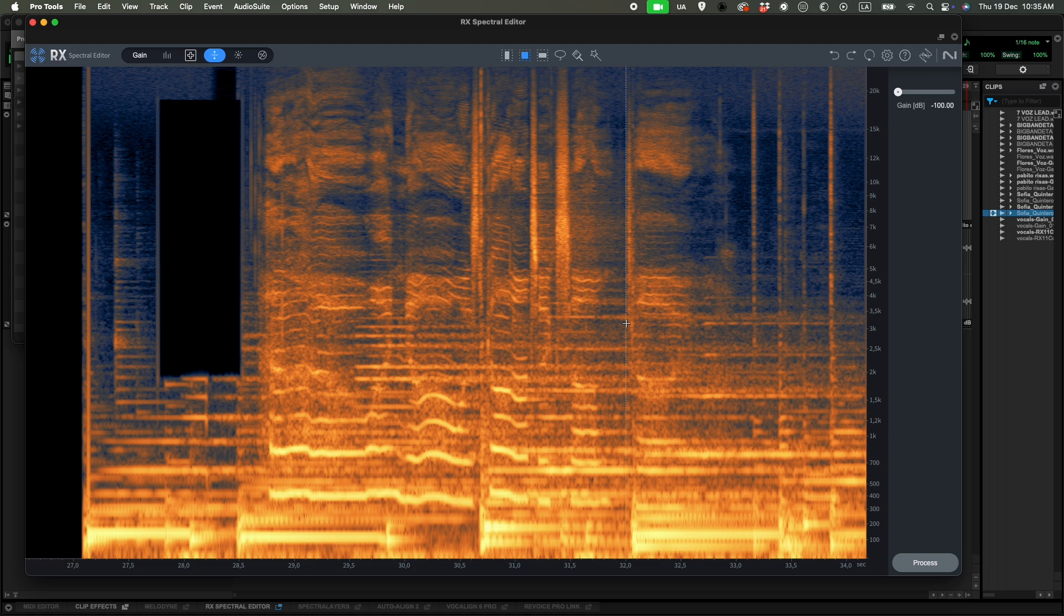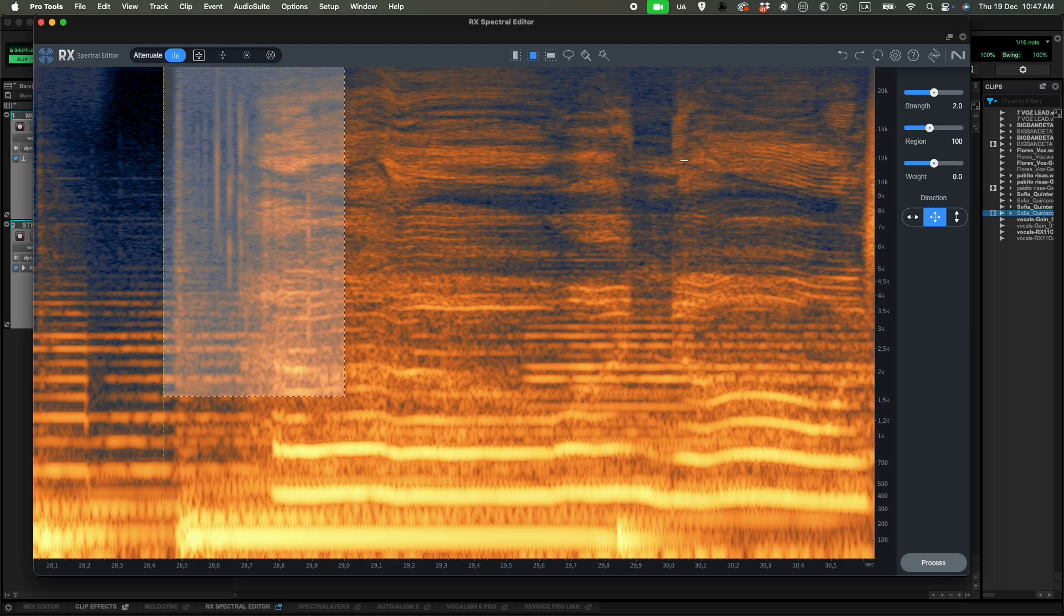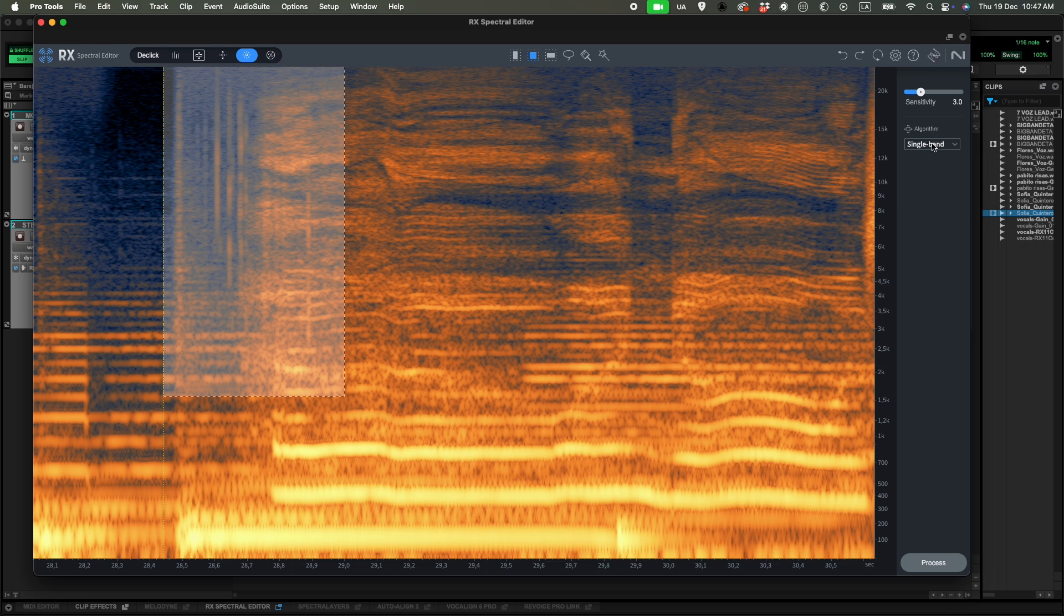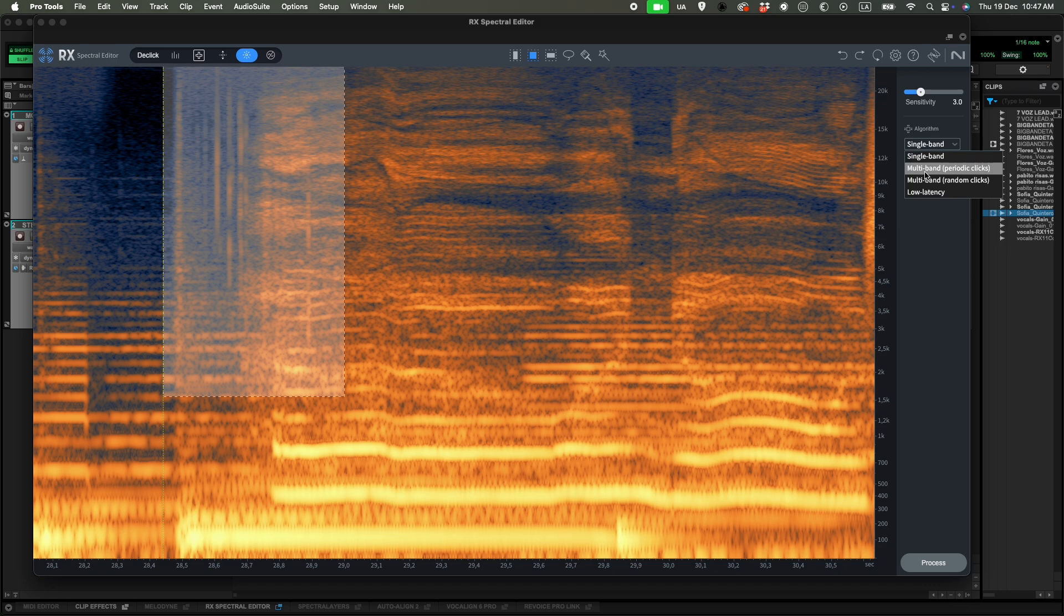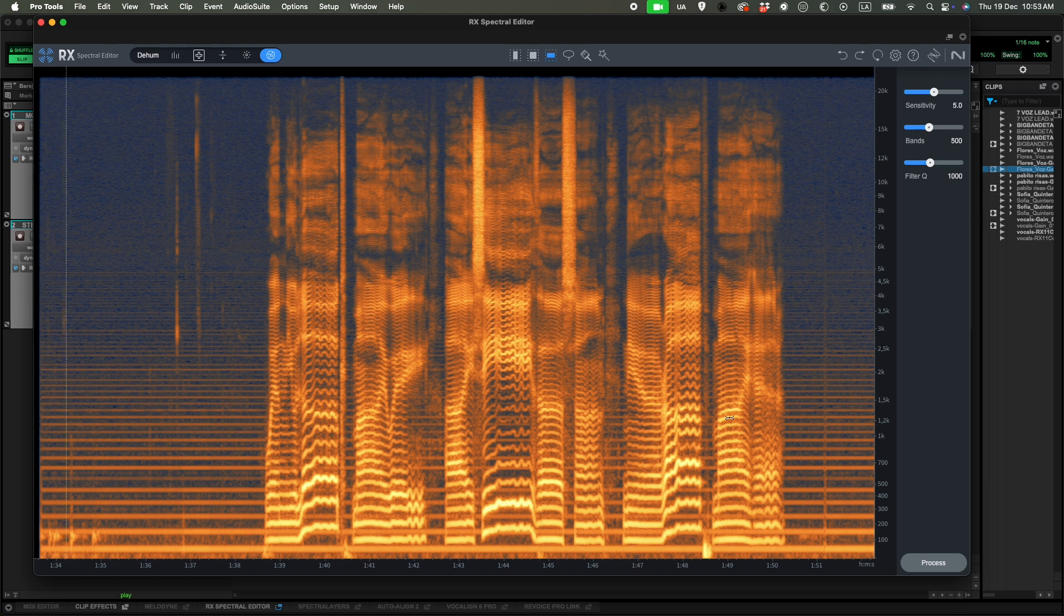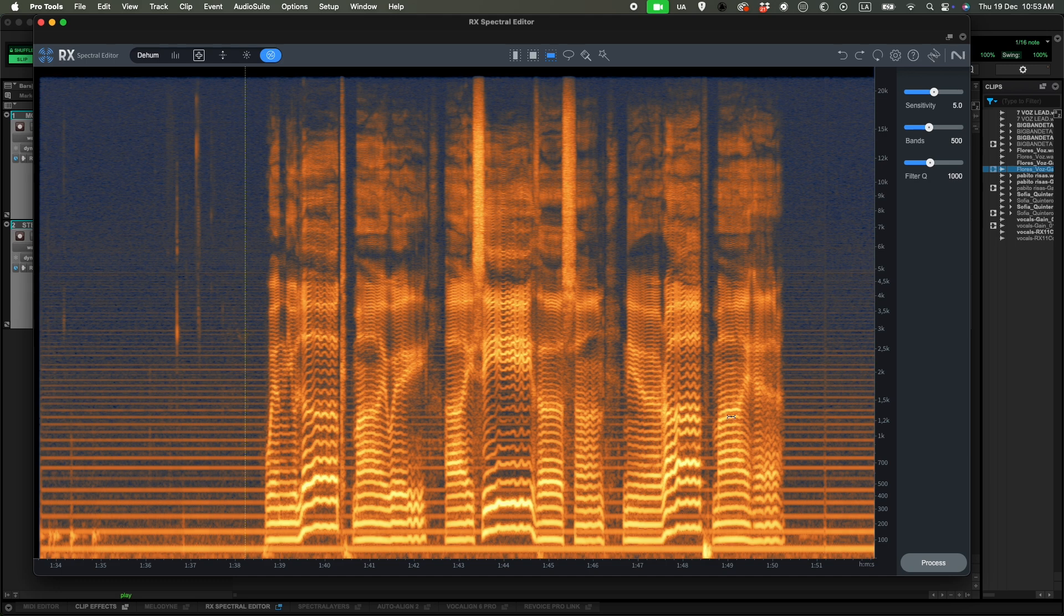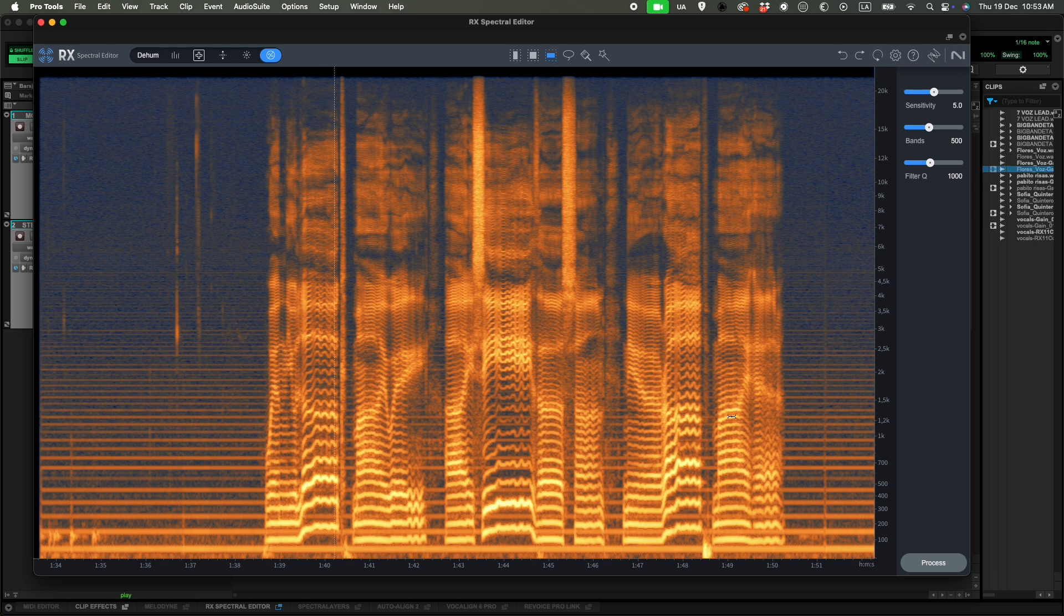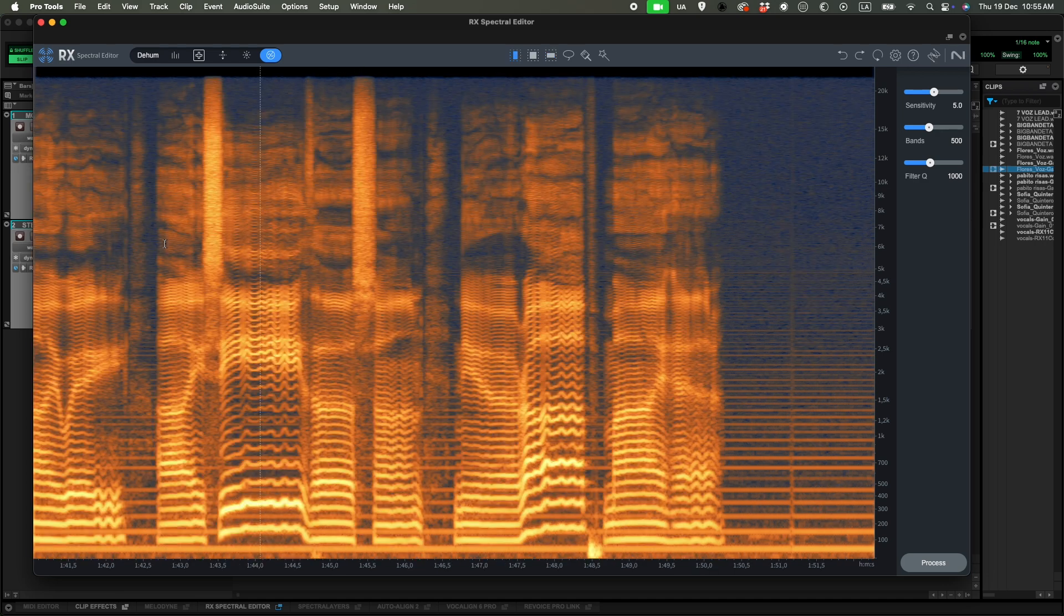So now let's go to another module called DeClick. And this will allow us to choose different algorithms. And basically what this does is take away different periodic clicks, random clicks, and other styles. Finally, we have our last module called DeHum, and that will take away the electrical noise from our signal. And it depends on the country you live in, it's going to be different.